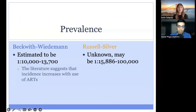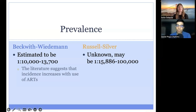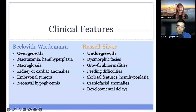Here's a snapshot of the prevalence of these two conditions. They are both rare diseases. One important note is that the literature suggests that the incidence of Beckwith-Wiedemann syndrome increases with the use of assisted reproductive technologies, such as IVF. Specifically, it is believed that the use of assisted reproductive technologies increases the incidence of Beckwith-Wiedemann that is due to methylation differences, which we will discuss later. These two conditions can be characterized as sort of opposites: Beckwith-Wiedemann syndrome has many overgrowth features, while Russell-Silver syndrome has many undergrowth features.